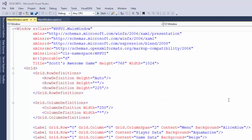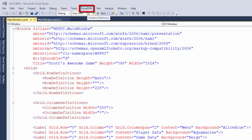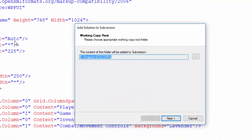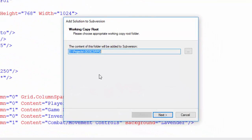If you installed Visual SVN successfully, you should see Visual SVN as an option in the menu. You can click on that and select Add Solution to Subversion.